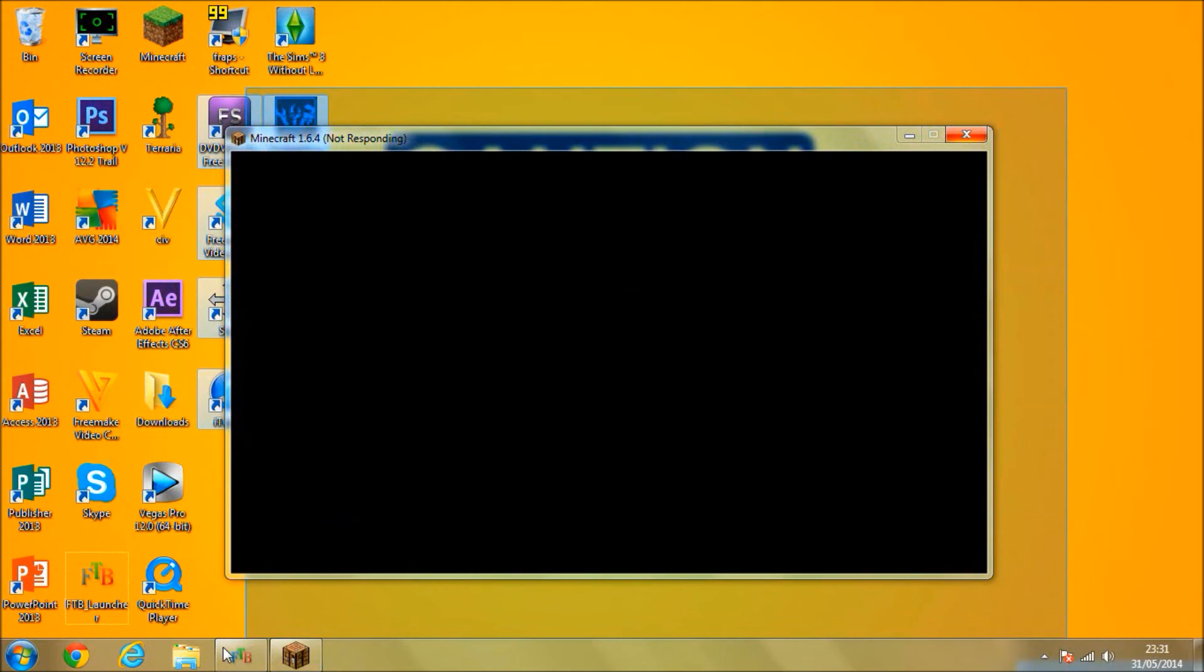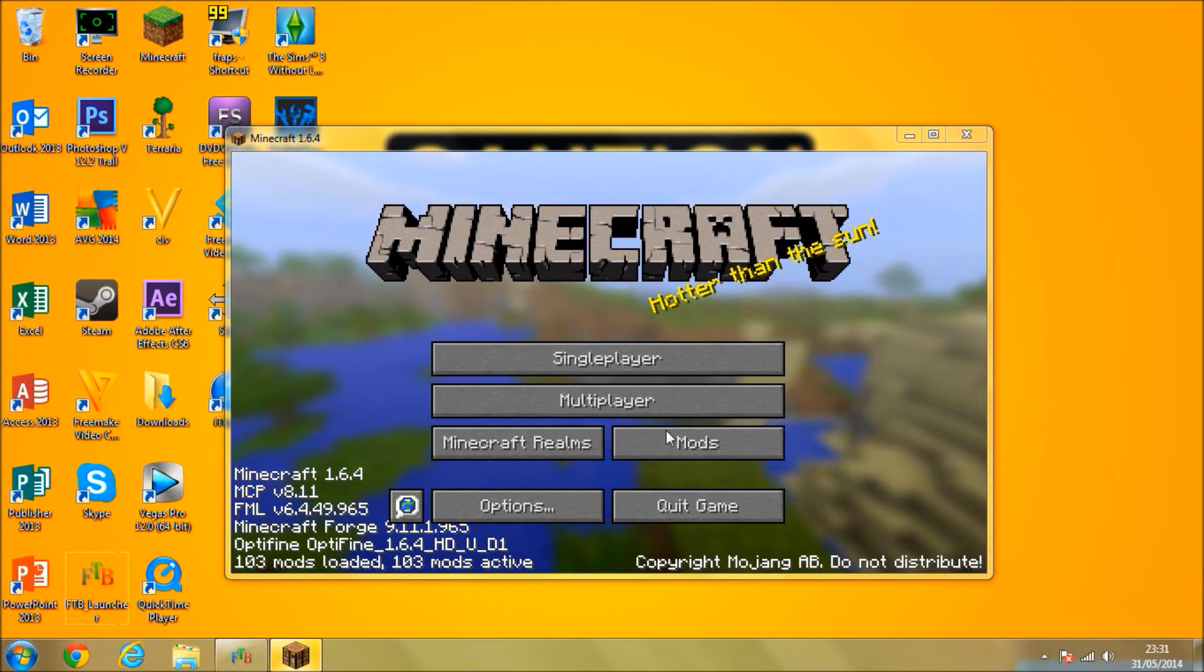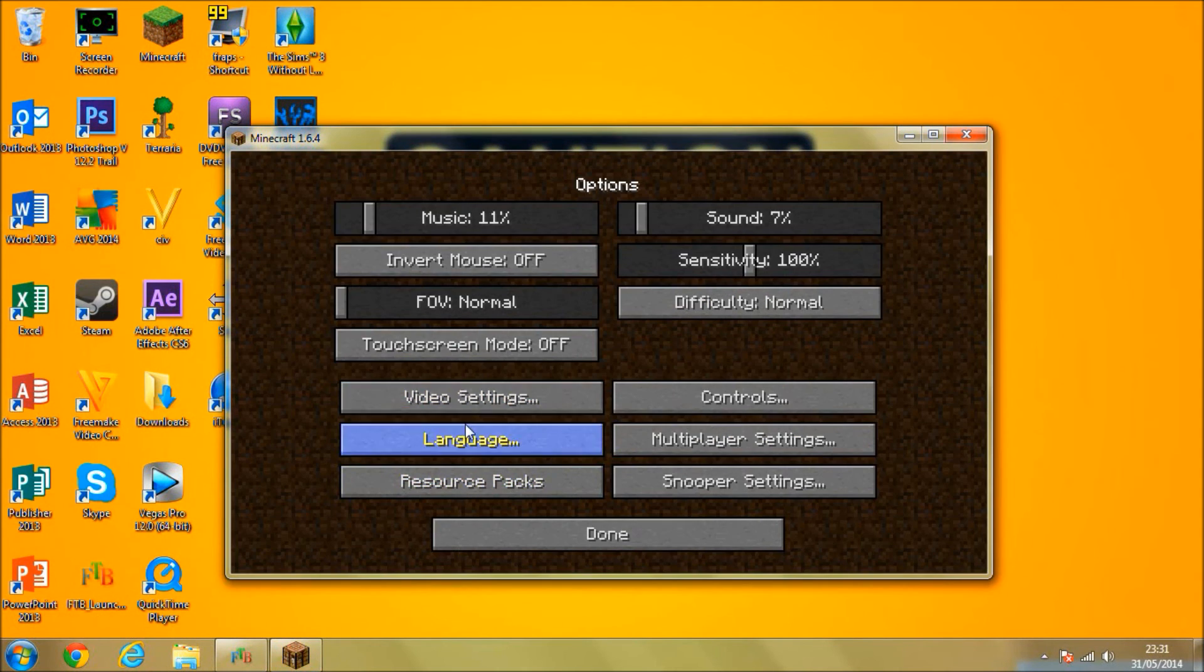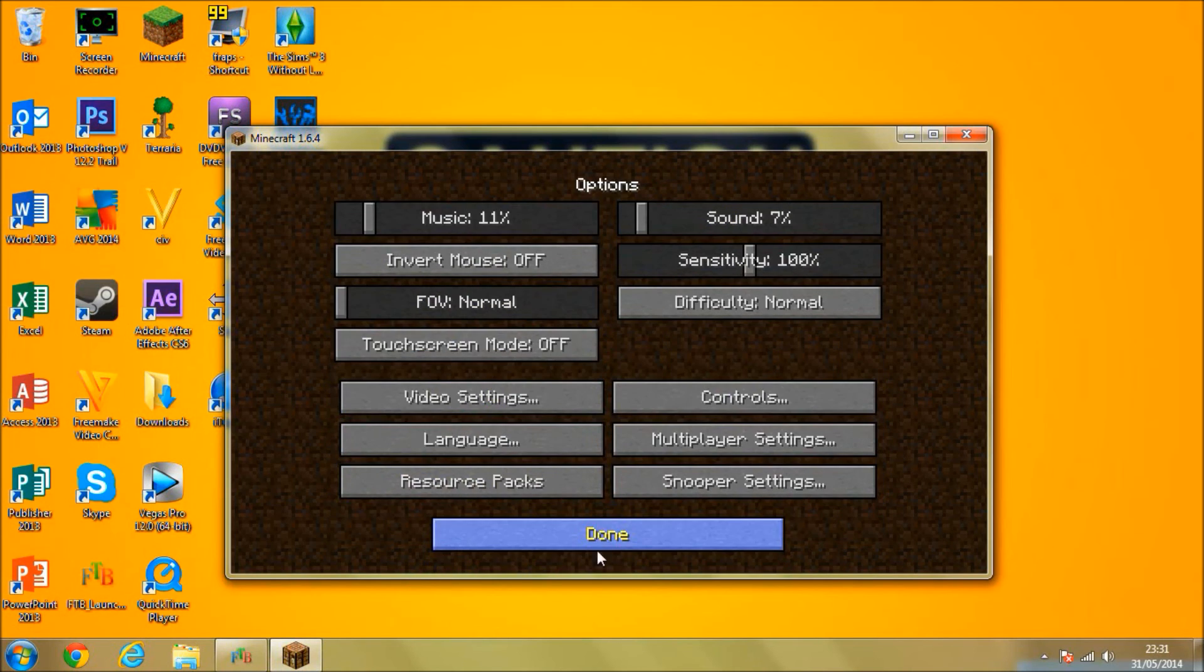Hopefully my recording software can capture it. If not, then I'll say if it doesn't work. But yeah, here we go. I'm going to go to options. I'm going to go to video settings. And you can see that Optifine is fully installed.